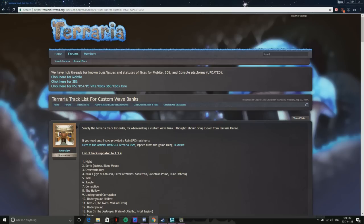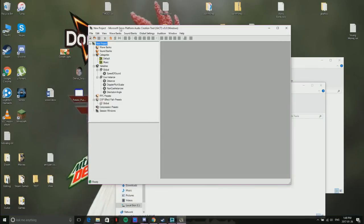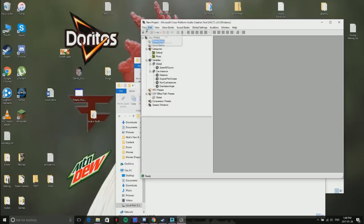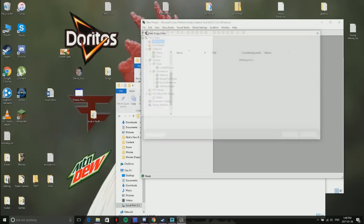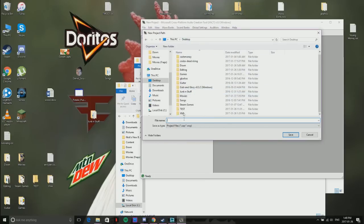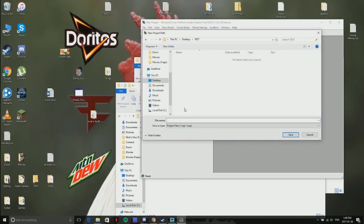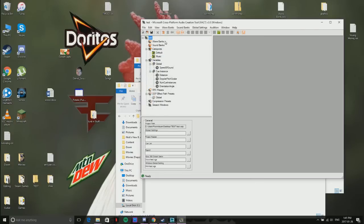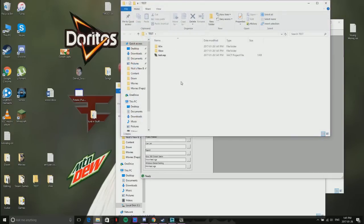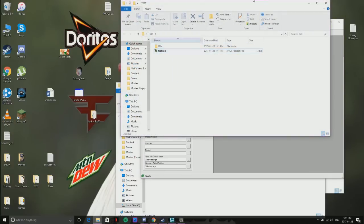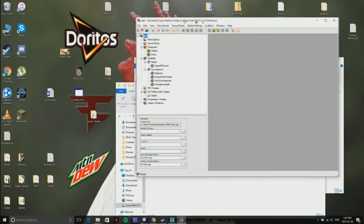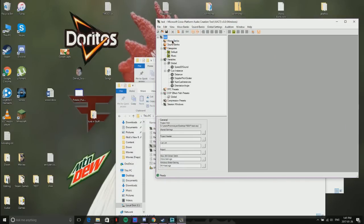The next thing you want to do is obviously make your own project. To do that, you want to go to New Project. I'm going to put mine into test. I need to put in a name first. These three files should install; you don't need the Xbox one because this is for Terraria.